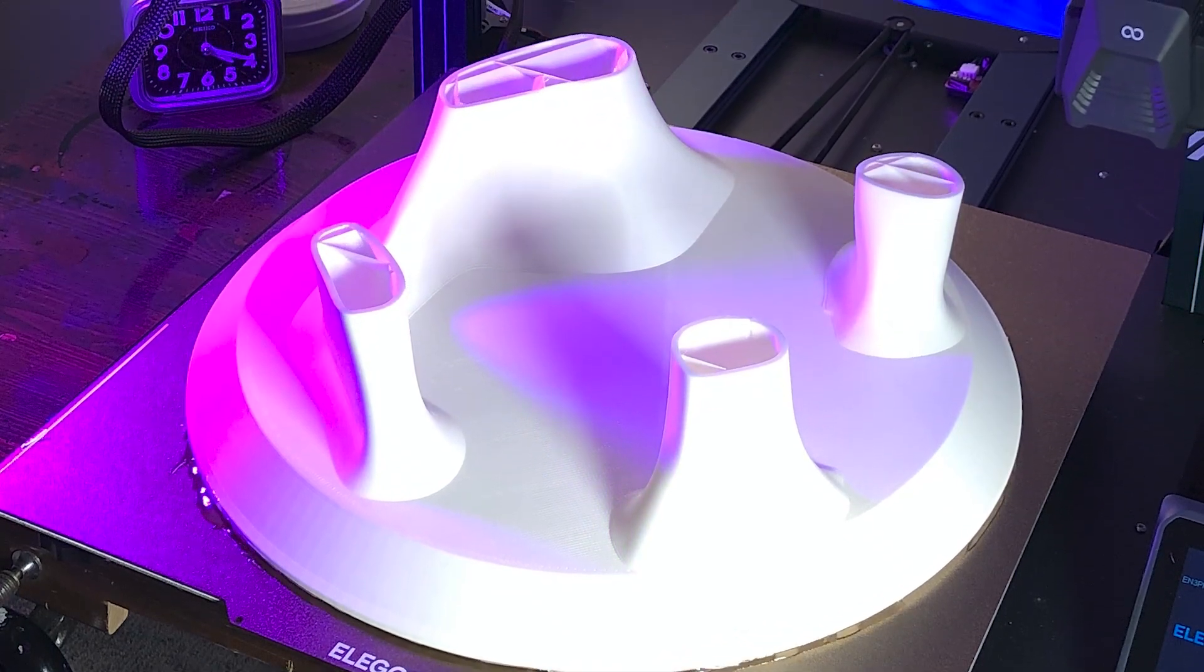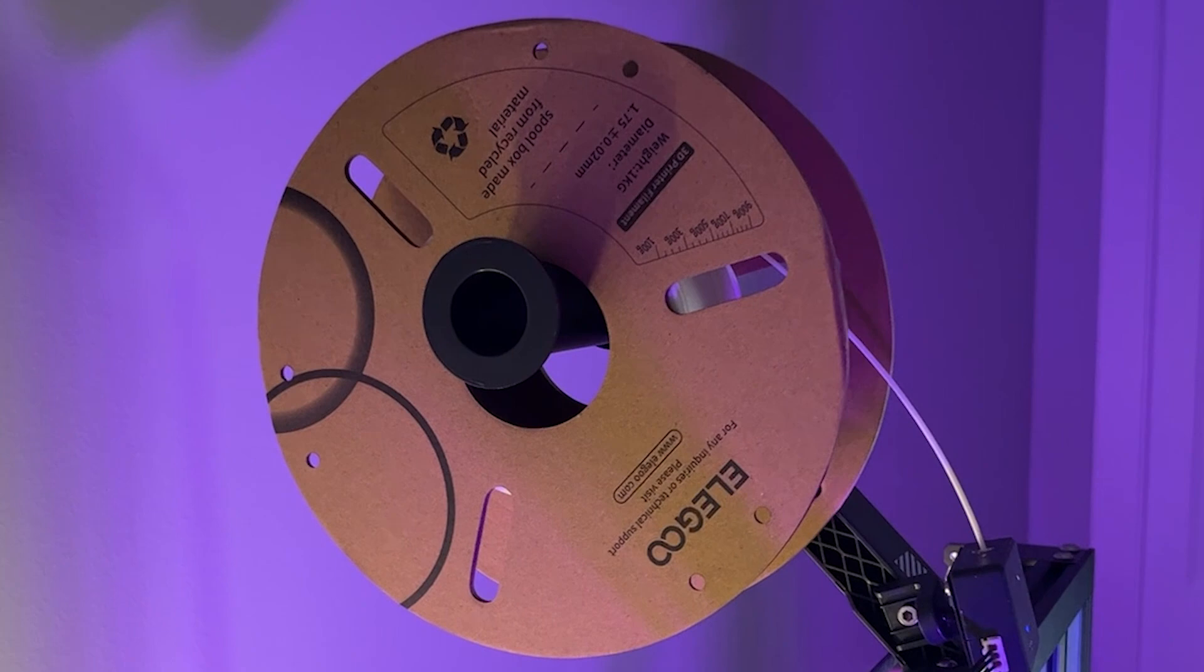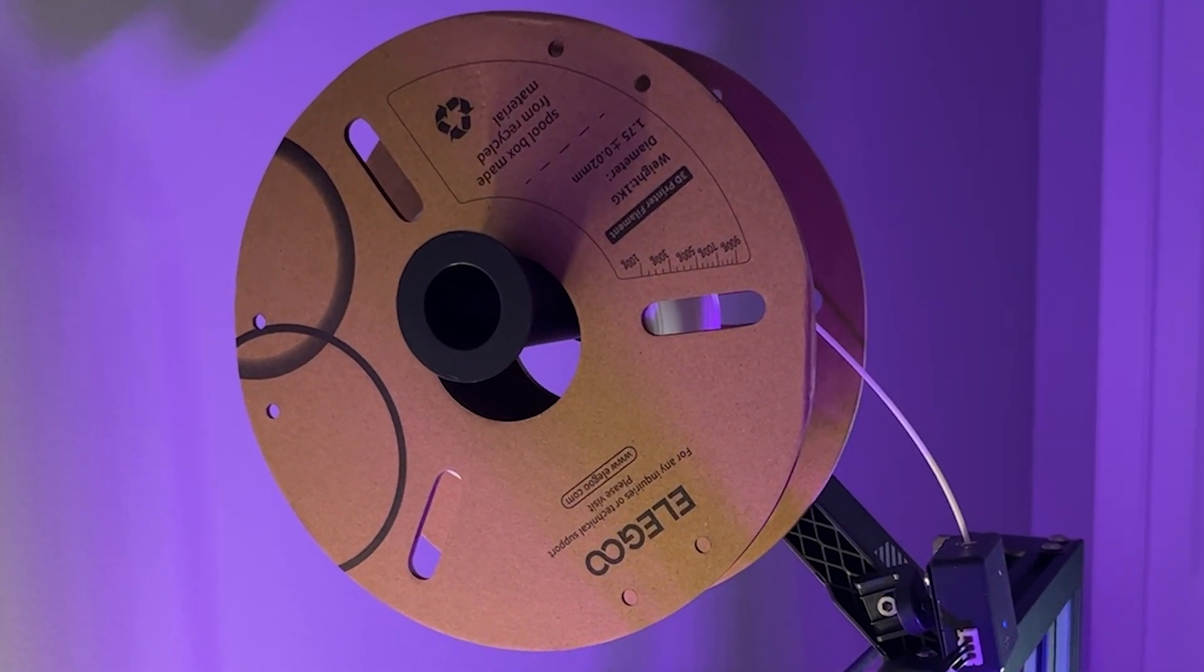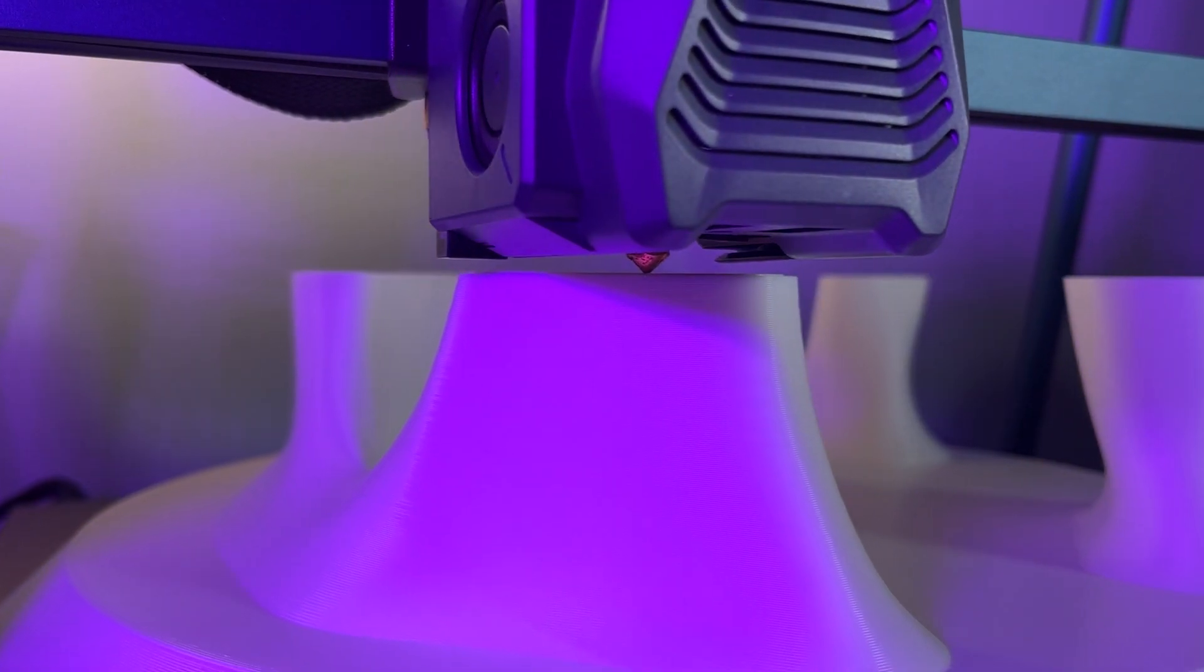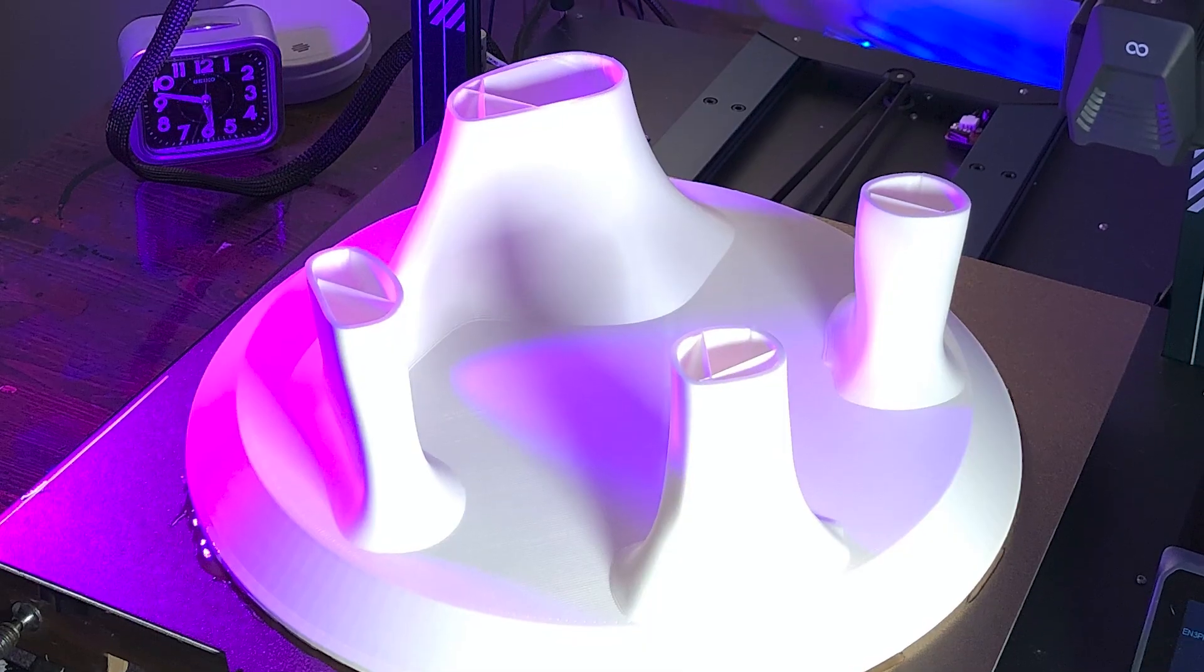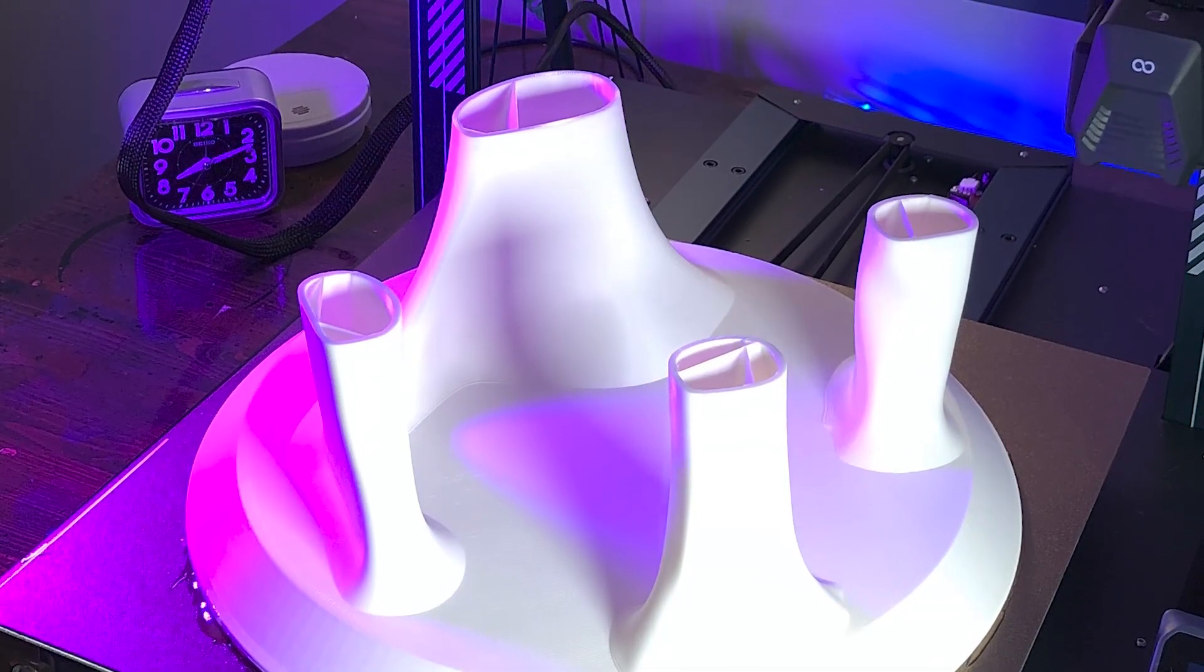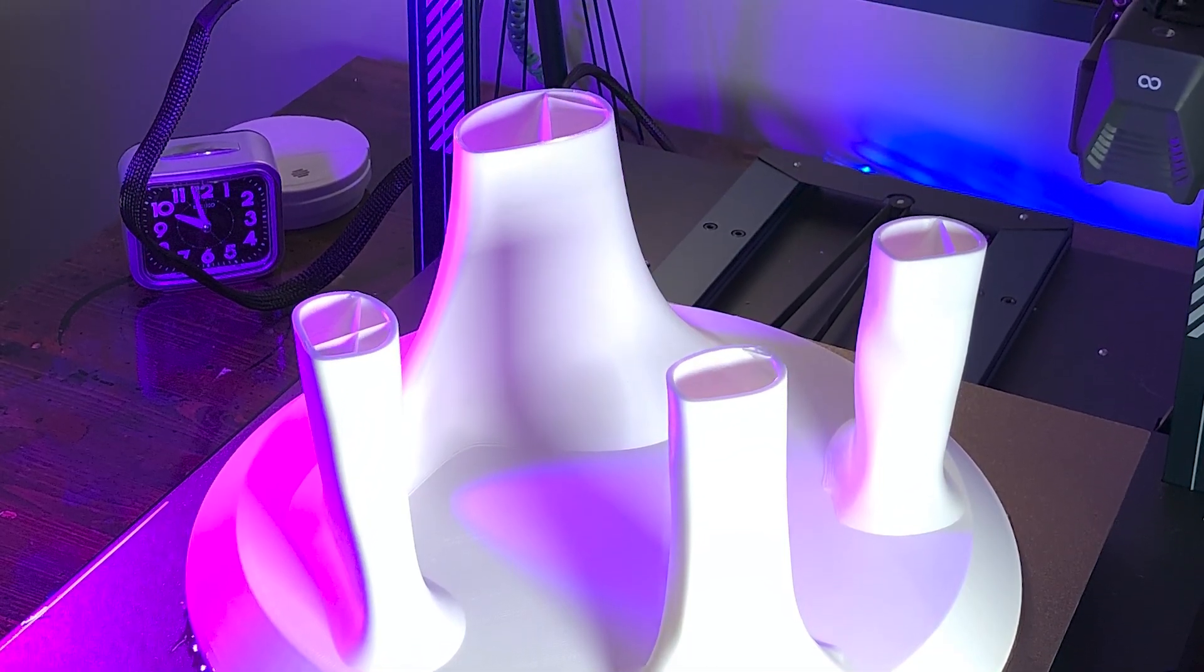The large nozzle size and the maxed out volumetric flow rates meant this thing chewed through filament. With a print time of two and a half days, it printed about a kilogram of PLA per day.